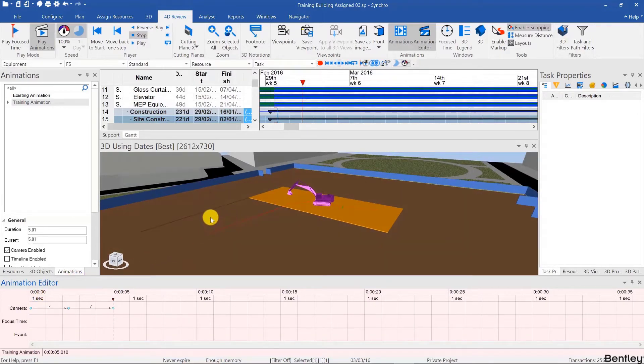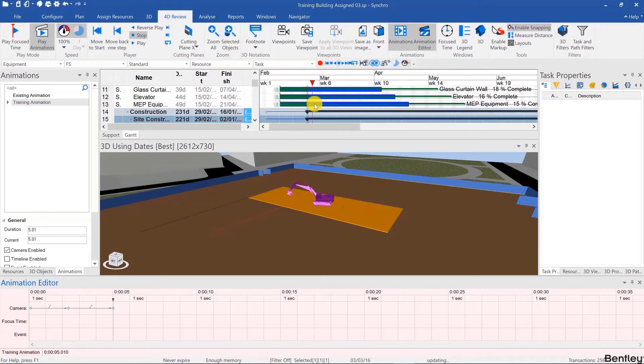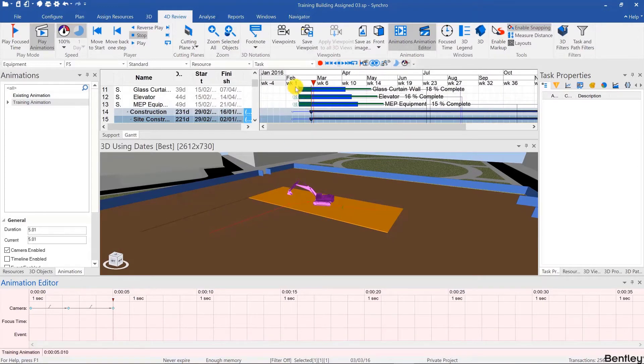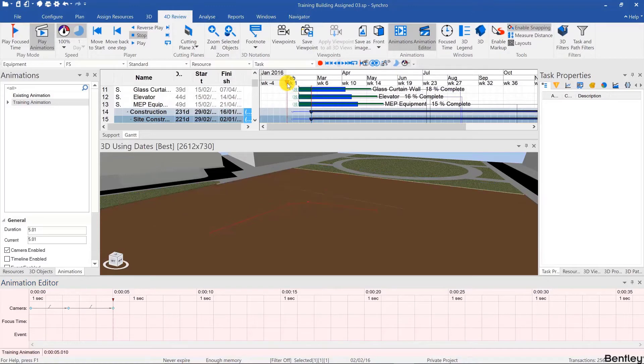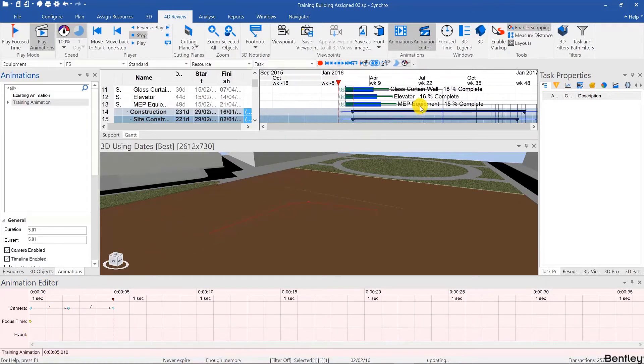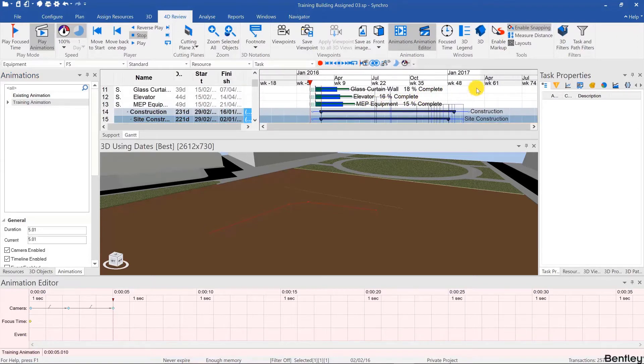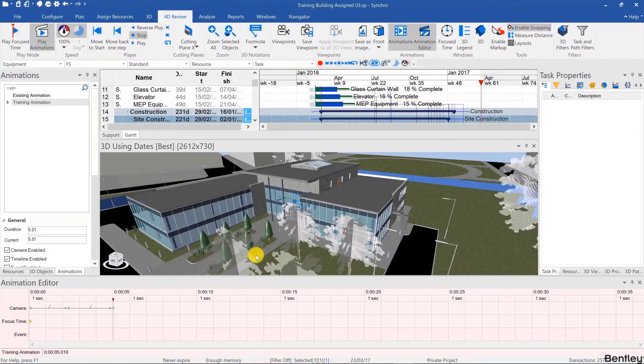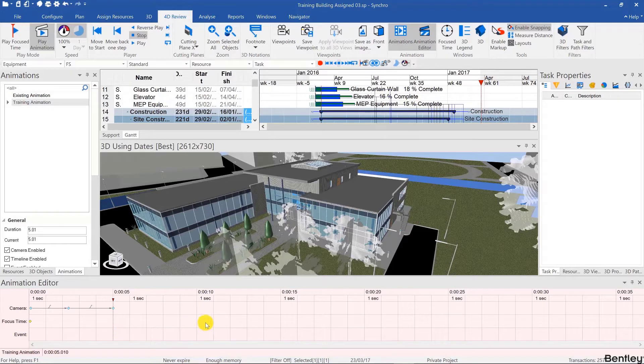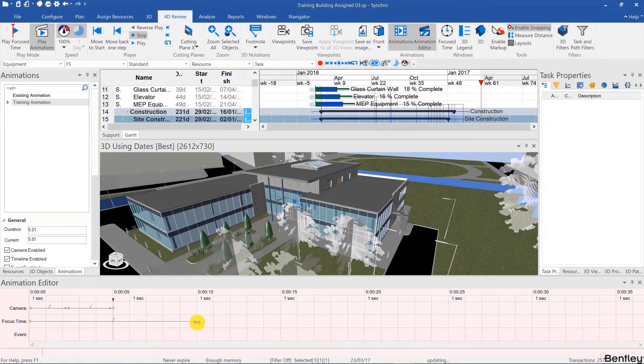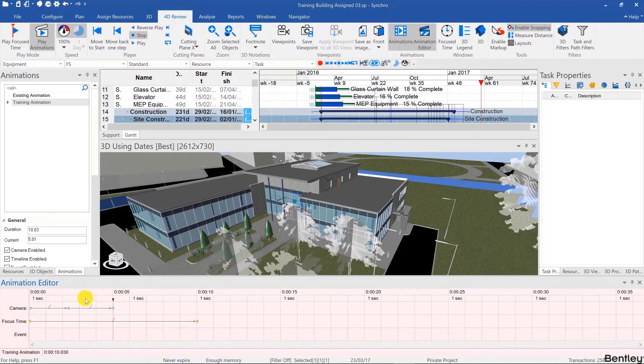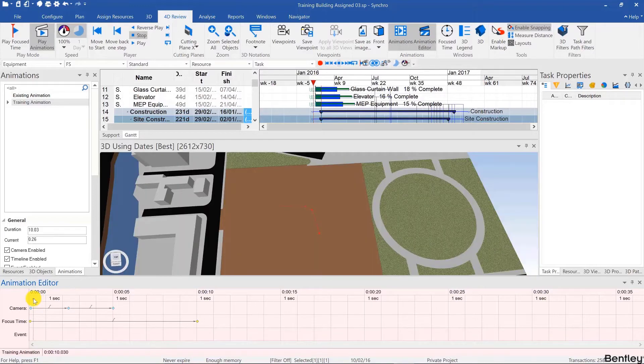And the same exact thing can be done with the focus time where I can position the focus time for example at the beginning of the project or at the beginning of a specific task. And then at the end of the project or maybe at the end of a look ahead window. And then determine how long we need the animation to be in between the two. In this case I'll just pick 10 seconds for example sake.